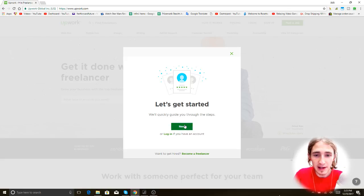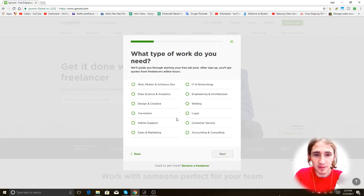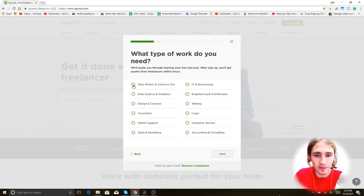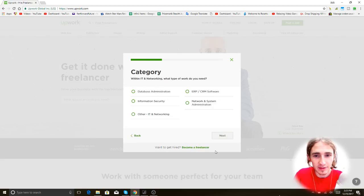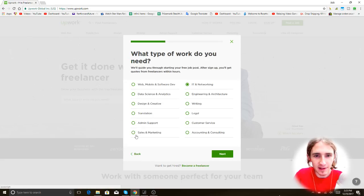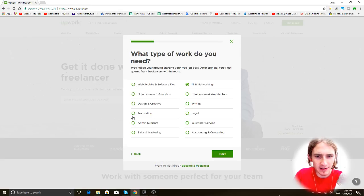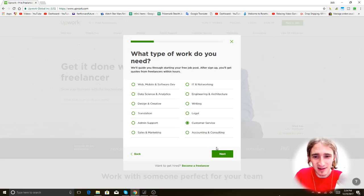Alright. Actually, before I get into that, let's search for eBay. Let's get started. We'll quickly glide you through the steps. Okay, cool. You'll get quotes from freelancers. Okay, what do I want? I want IT and networking, I guess. Probably. Nope, never mind. That's not it. I don't think this is super important. Translation, sales, customer... I guess it would be customer service. It's probably the closest thing.